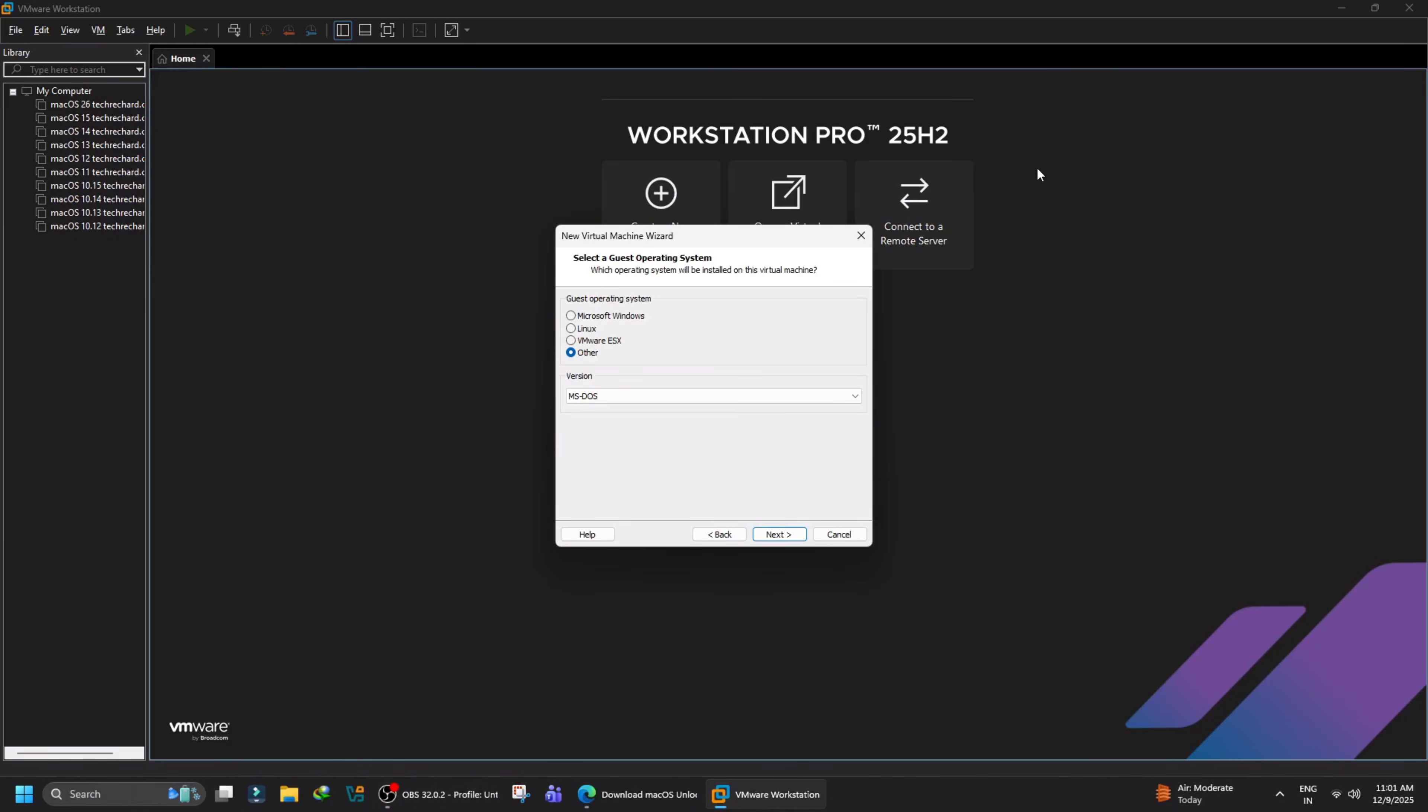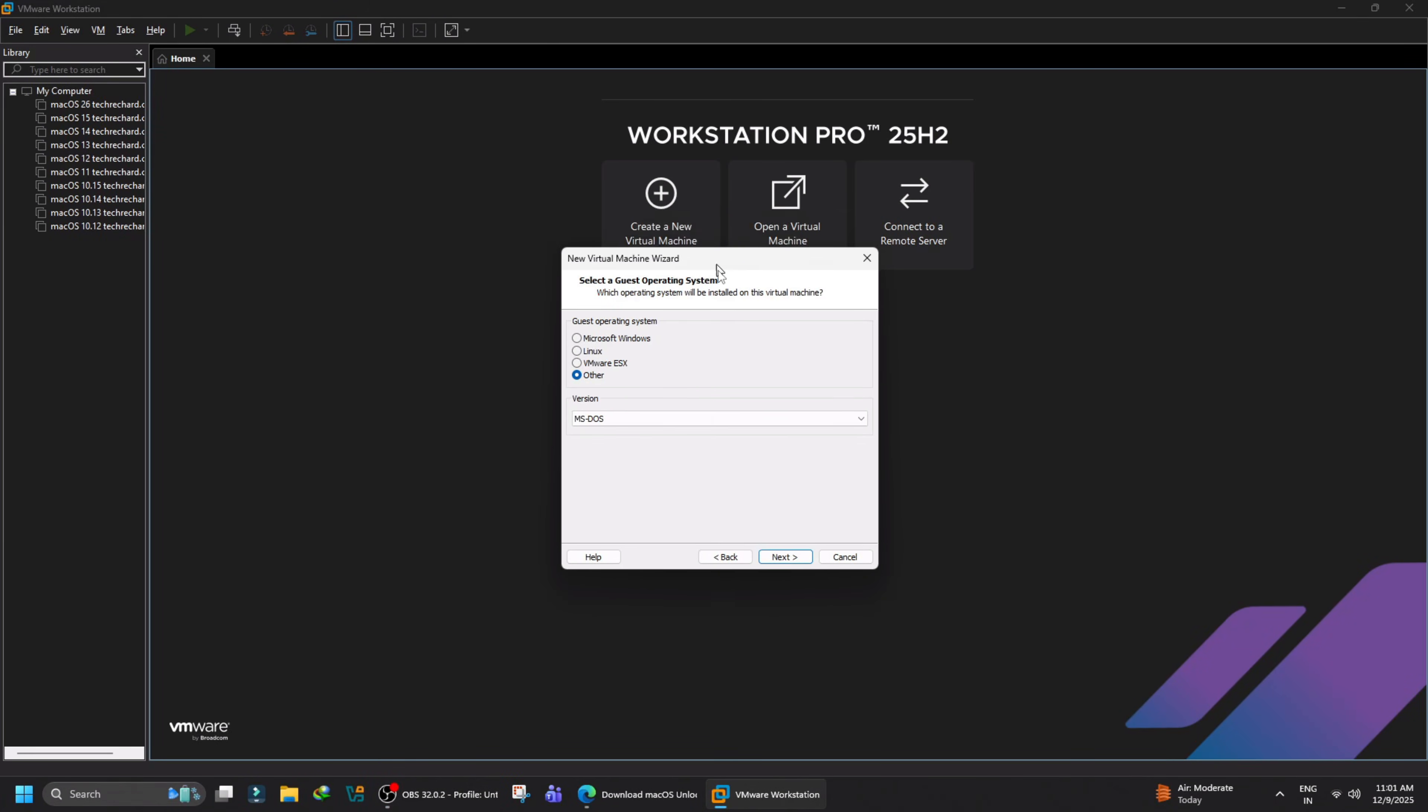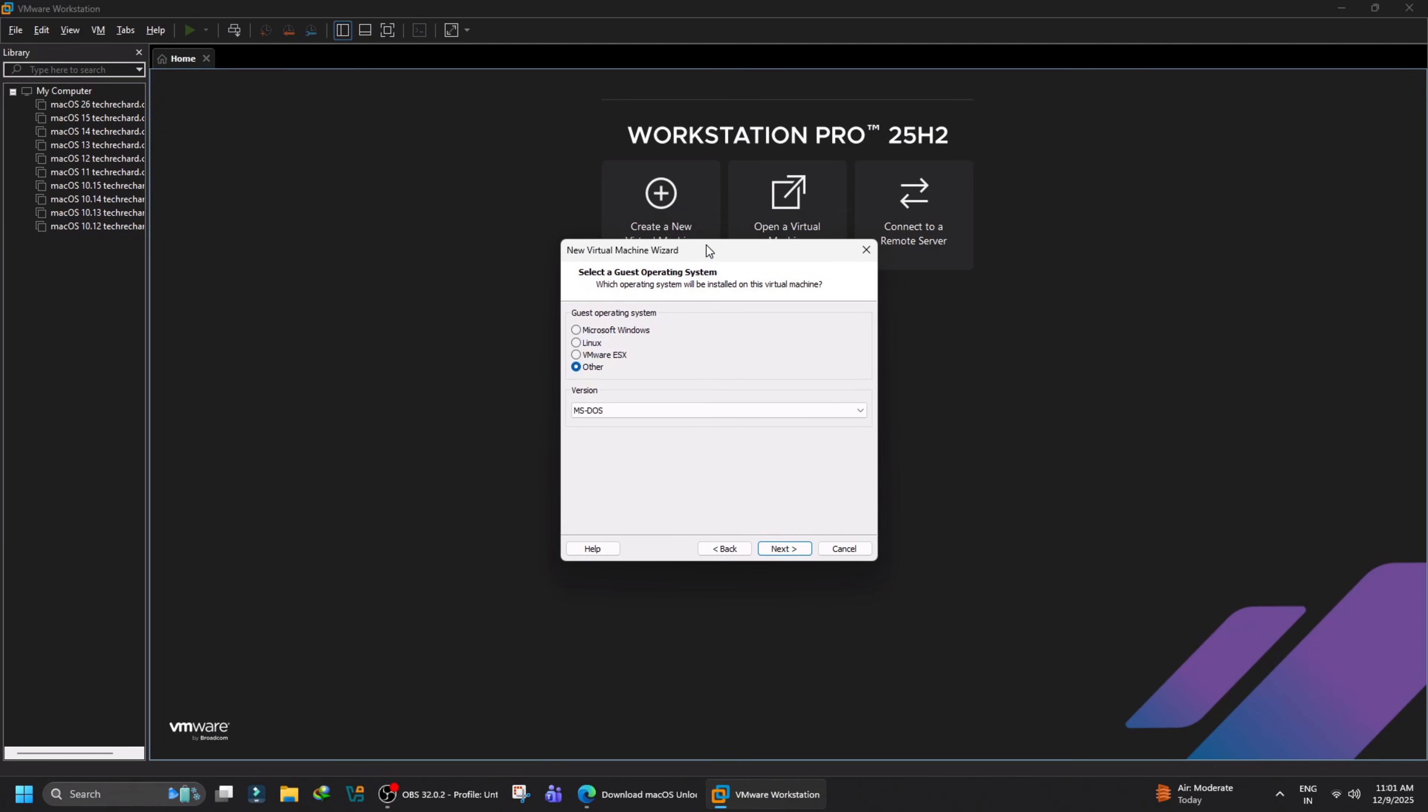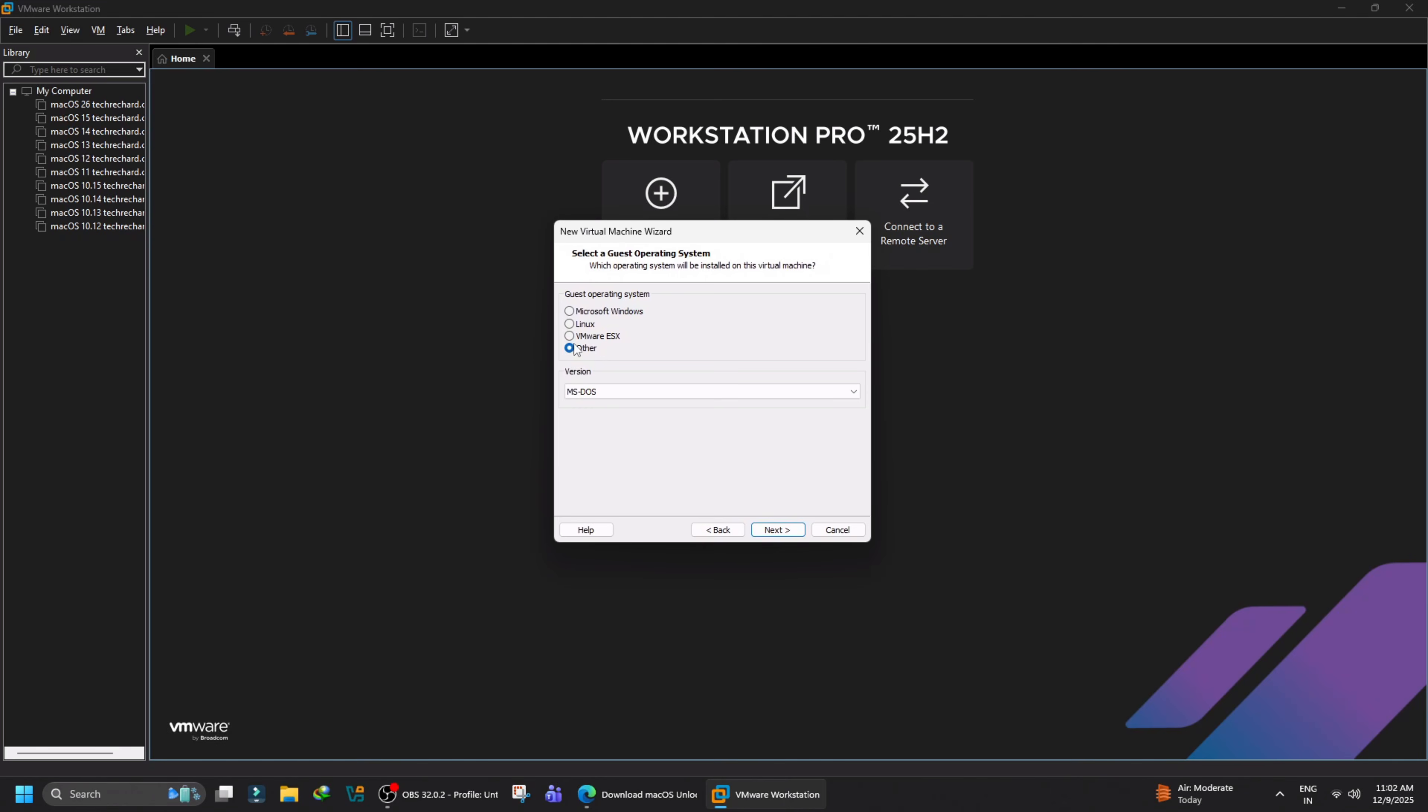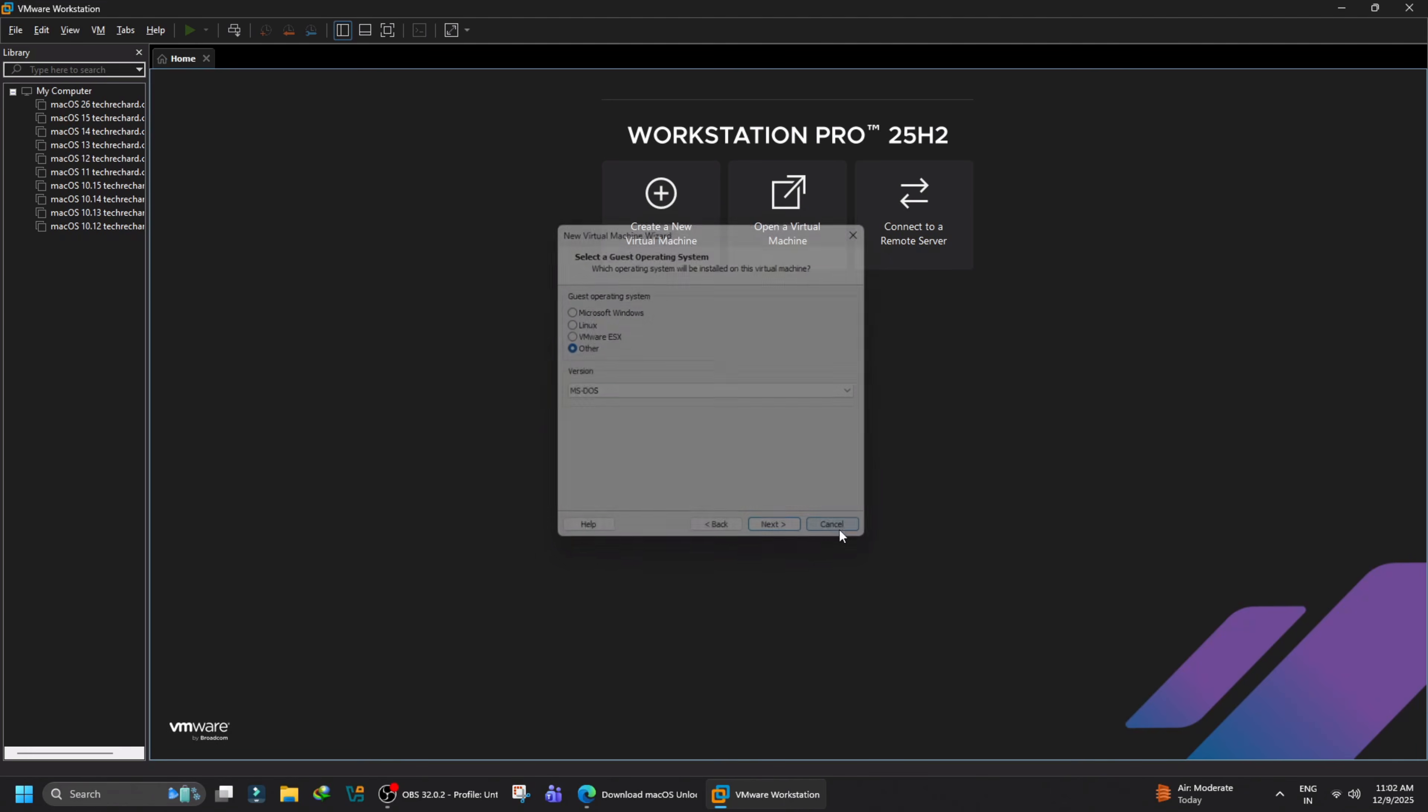Hey guys, welcome back to the channel. You are trying to install macOS on VMware on a Windows PC, but it appears that the macOS guest operating system is missing from the panel. In this short video, I will help you unlock macOS on your VMware on a Windows PC.